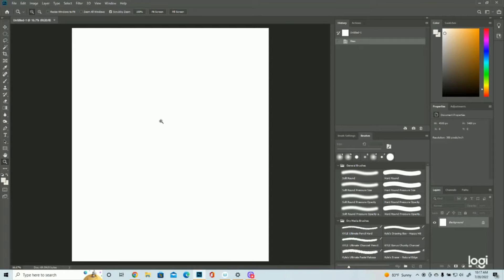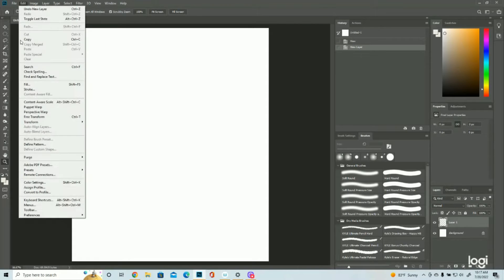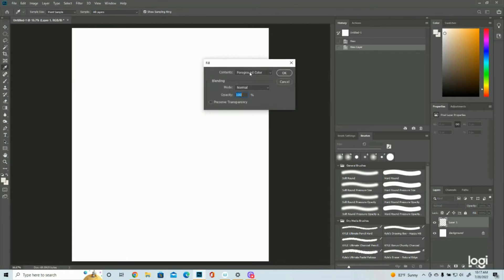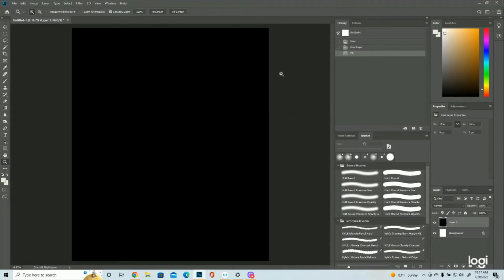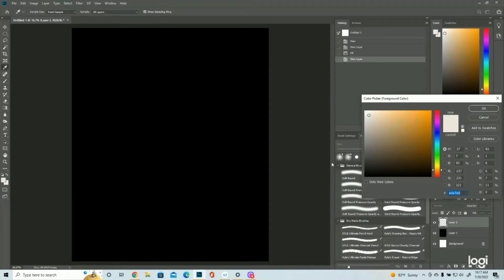Alright, so here's the blank canvas before we get started. We're going to start a new layer, which is right down here. Hit this button there. We're going to fill it with black. And then we're going to start a new layer, and change our brush color to purple.